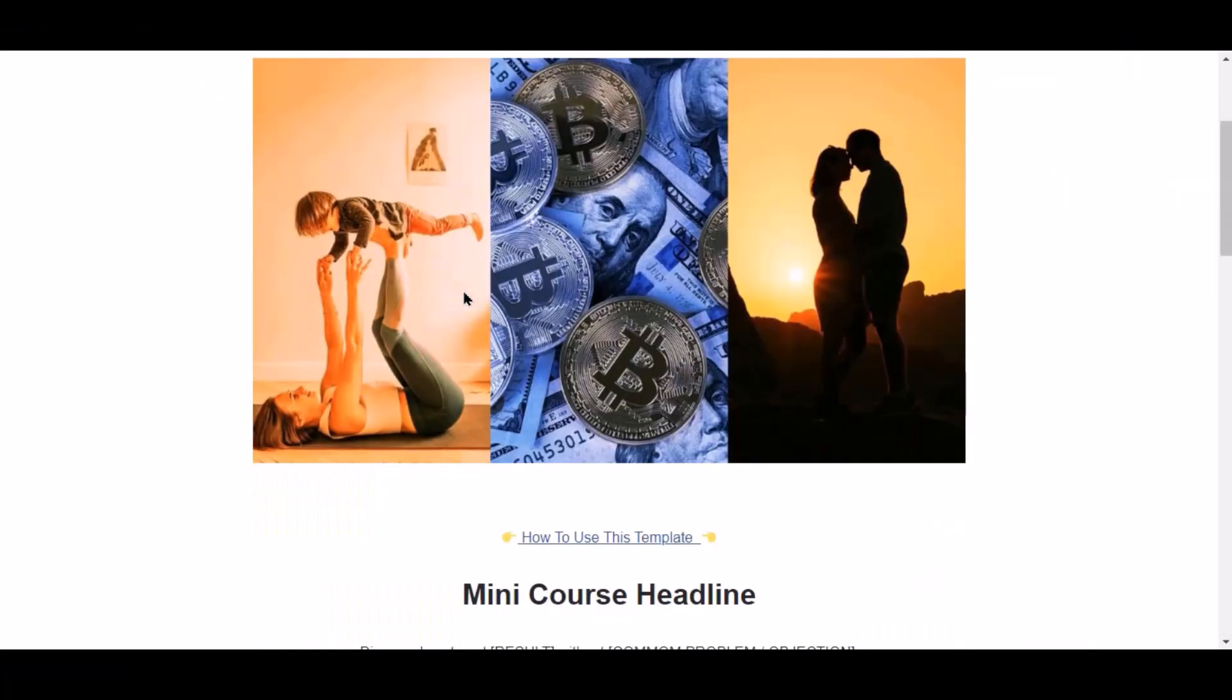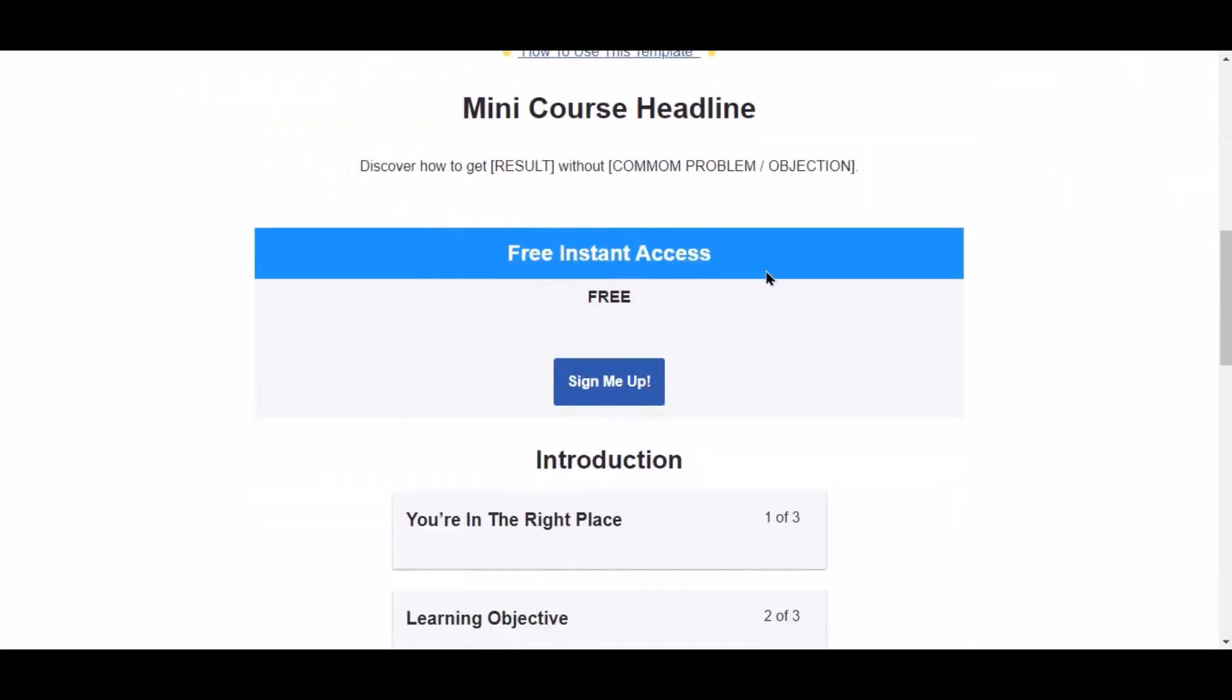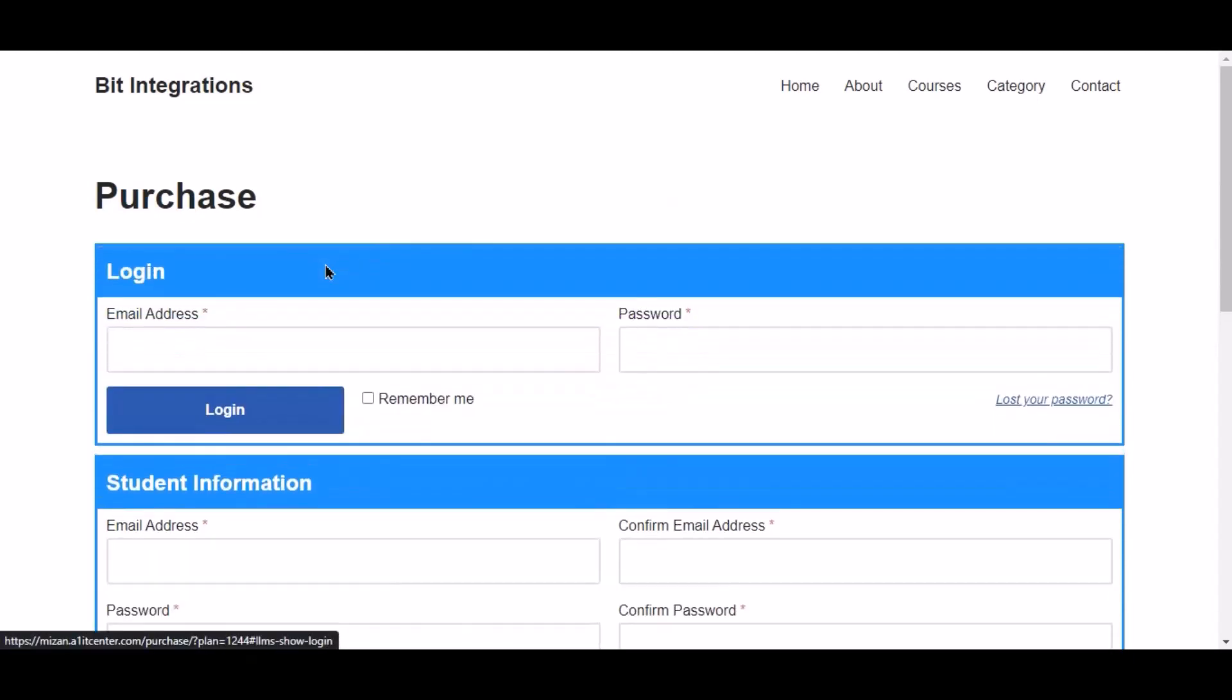Now go to your course page and click sign me up. Now click here to log in.